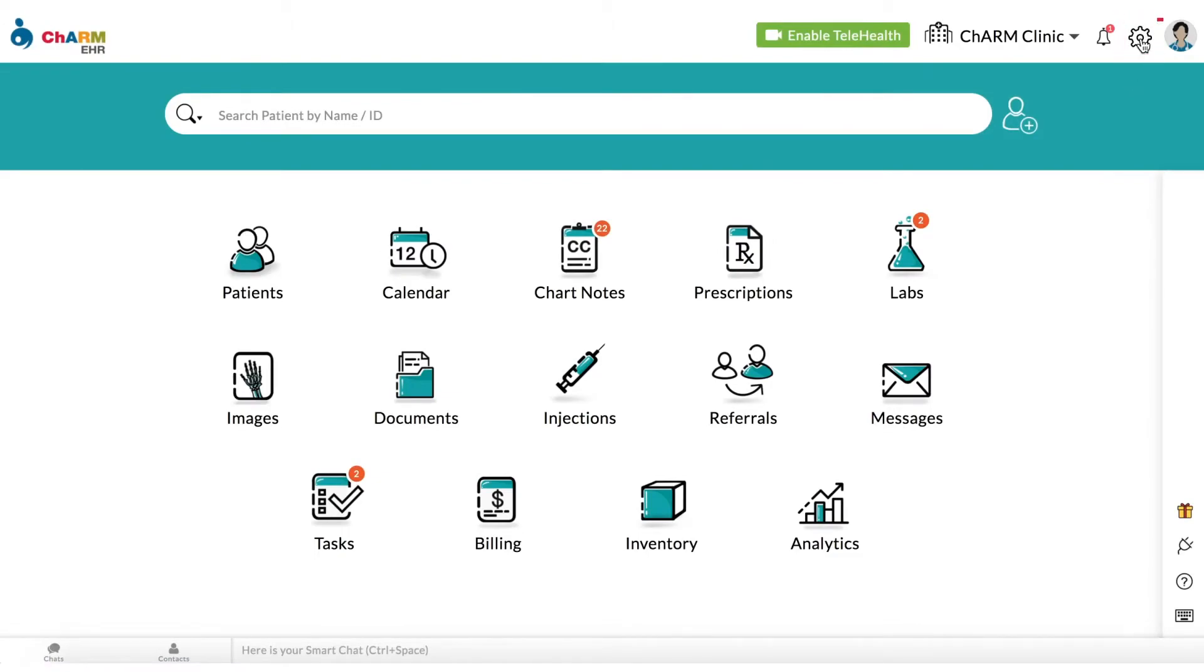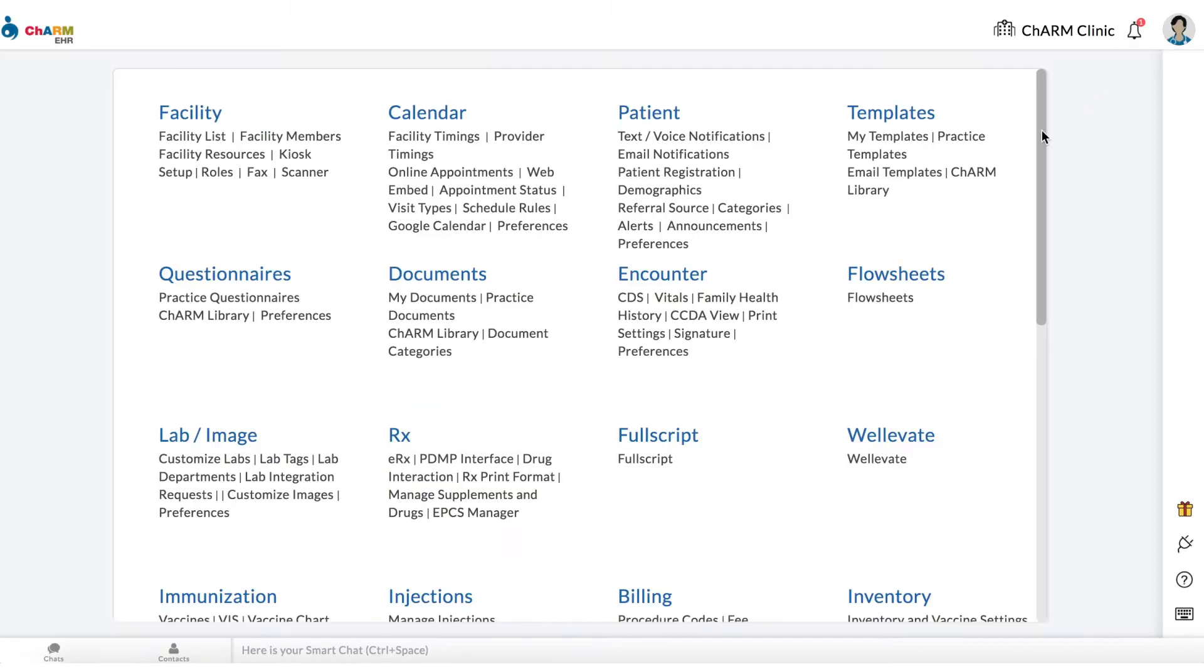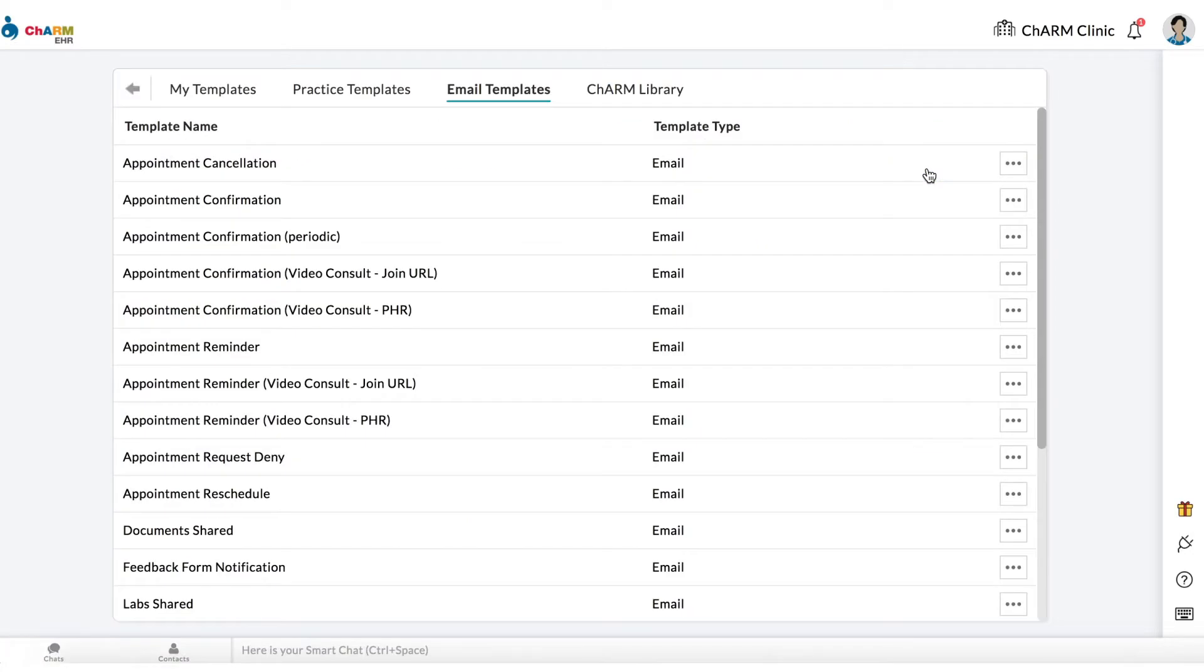go to Settings, Templates, Email Templates. Click on the three dots next to the template and select Edit.